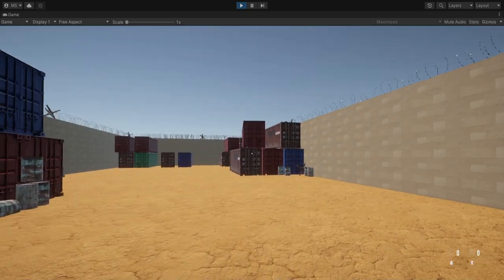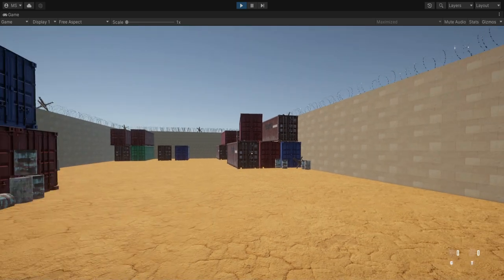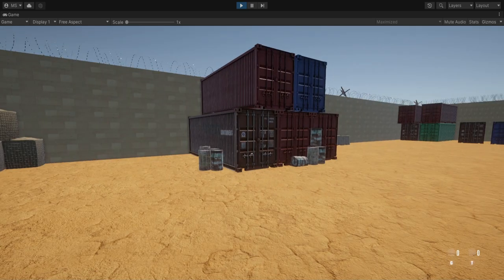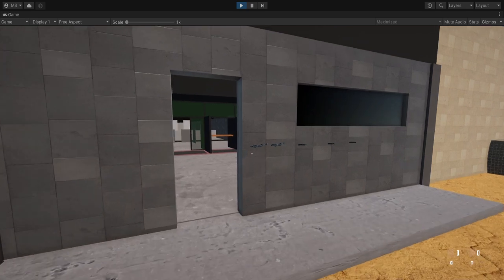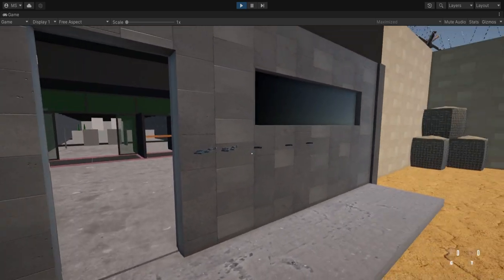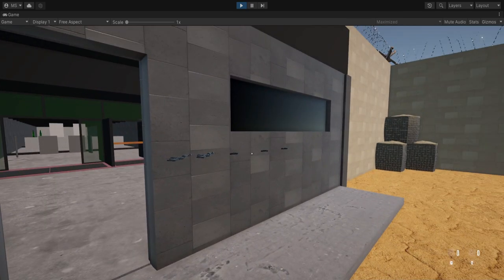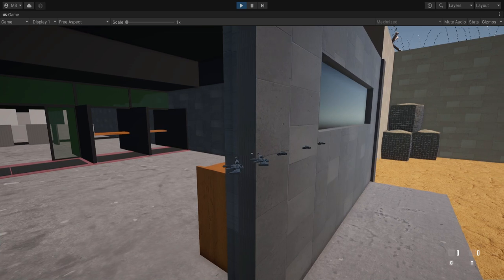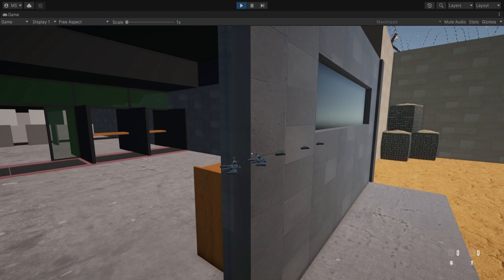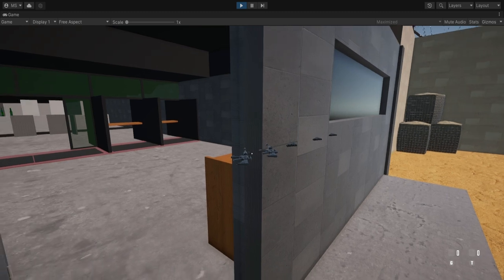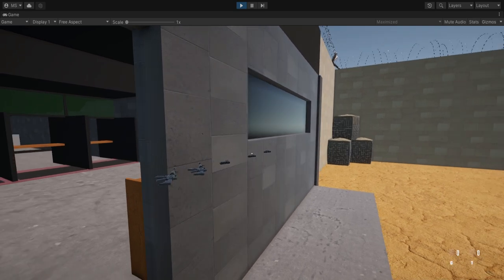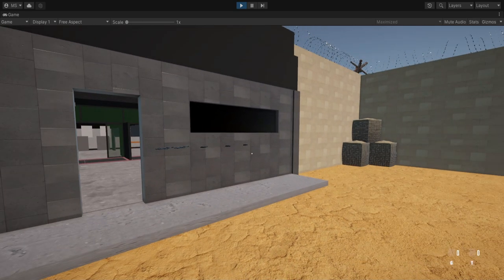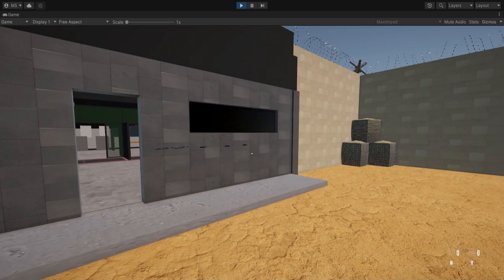You can find all of these assets in the description — they're free and you can use them. Now we can see there is a problem with the weapons showing through the wall, and this happens because we place them on the weapon render layer so they will always be rendered no matter if there is something in front of them, so we want to fix this.